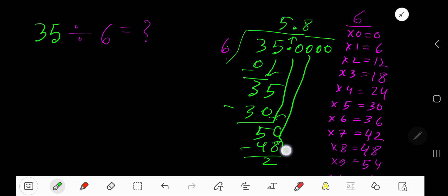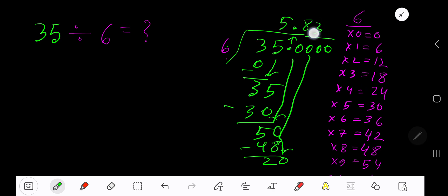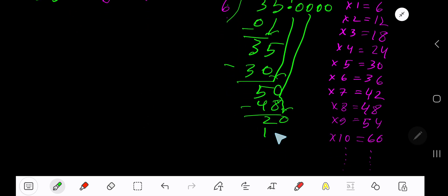Bring down another zero. 6 goes into 20 how many times? 4 times would be 24, which is greater, so 3 times. 3 times 6 is 18. Subtract 2.